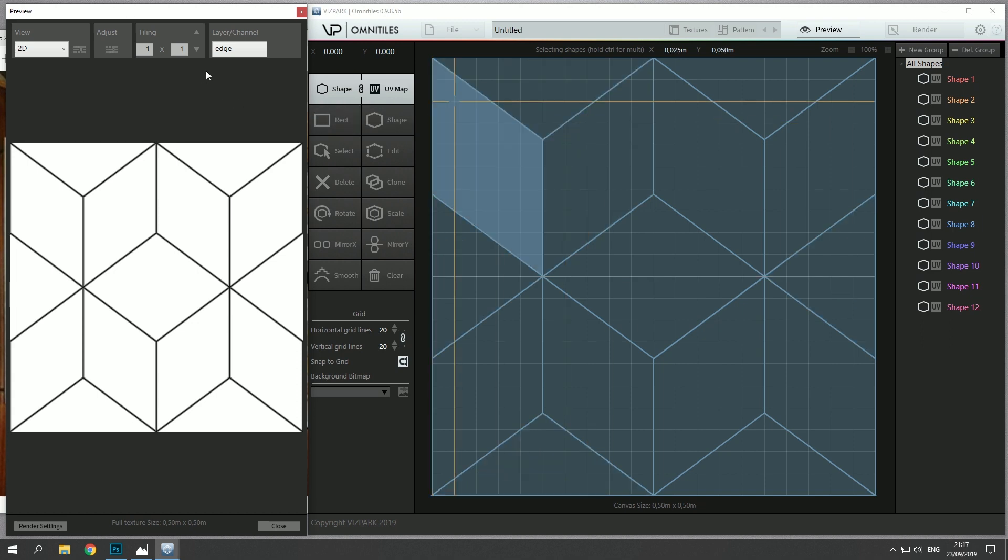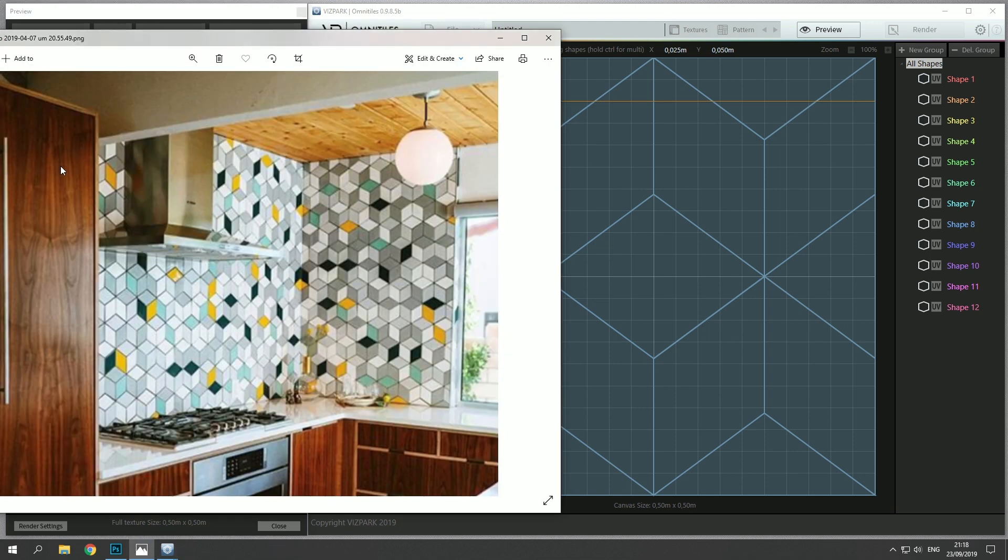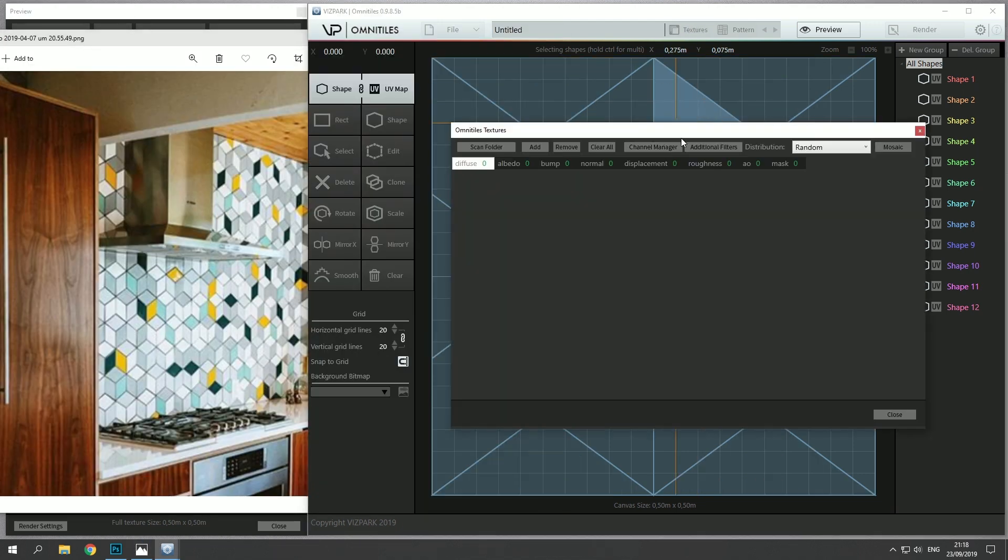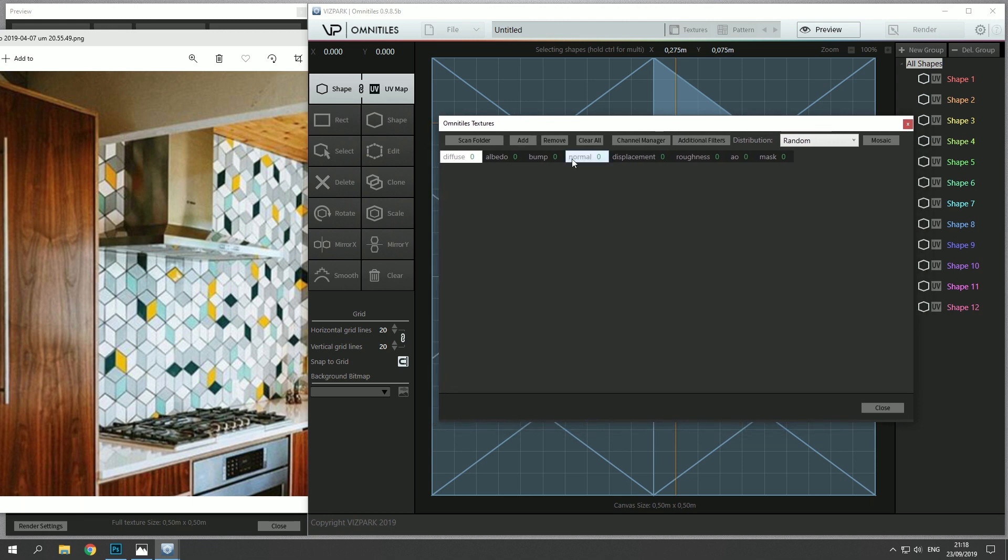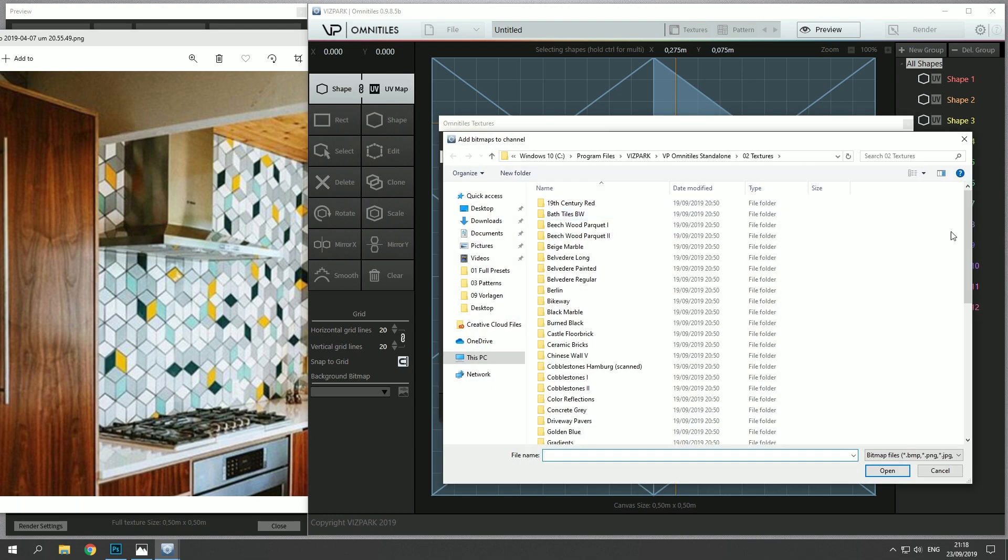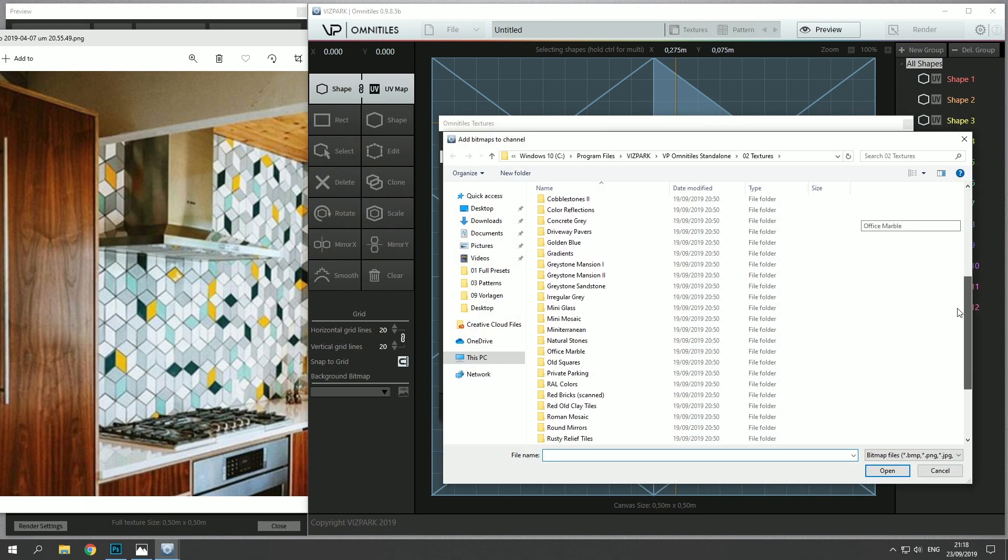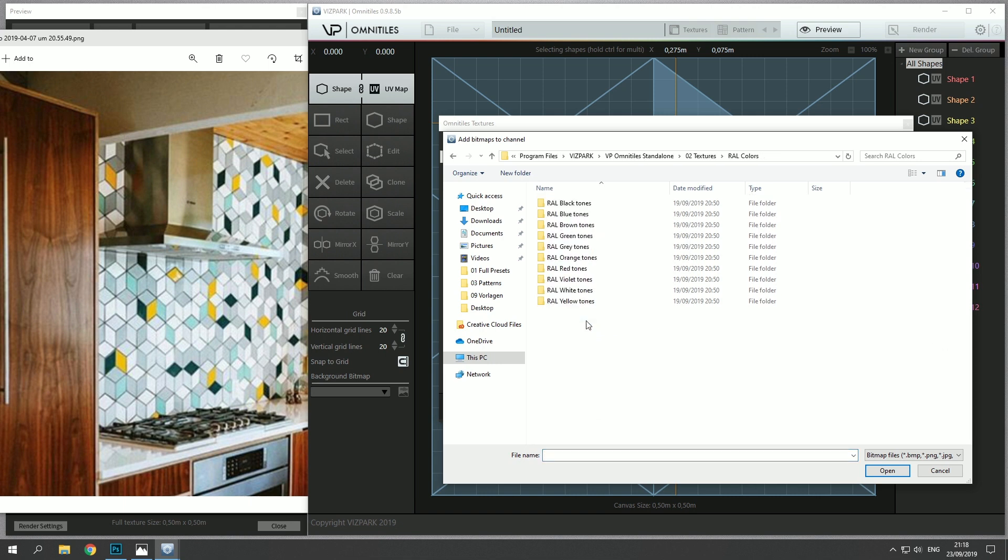So what do we want to do? We want to have different diffuse maps similar to the colors here, and for this we'll open the texture manager and add different maps to the diffuse channel. We have a library of textures of over two and a half thousand textures and one folder contains RAL colors. So I'll start with the yellow ones.